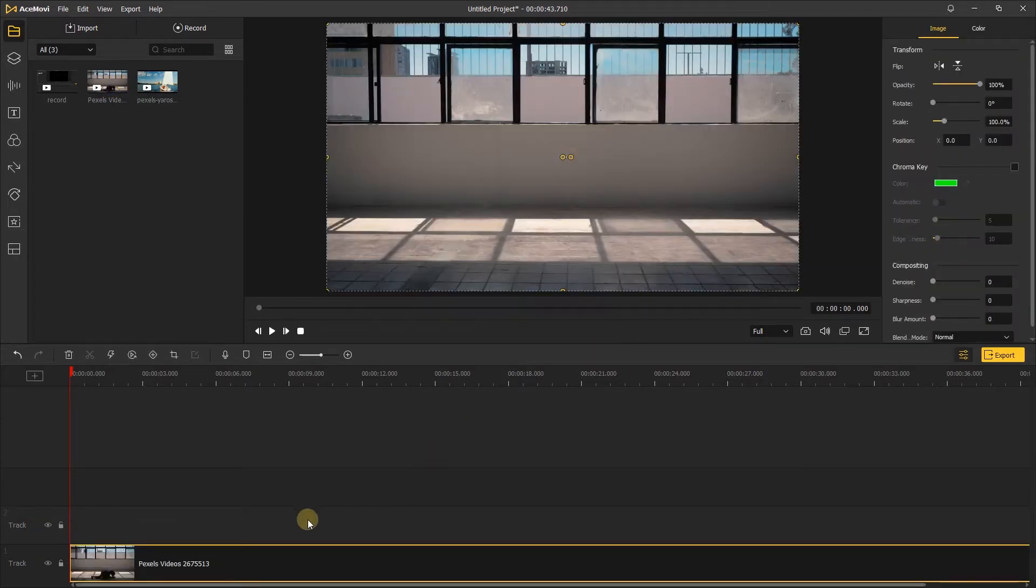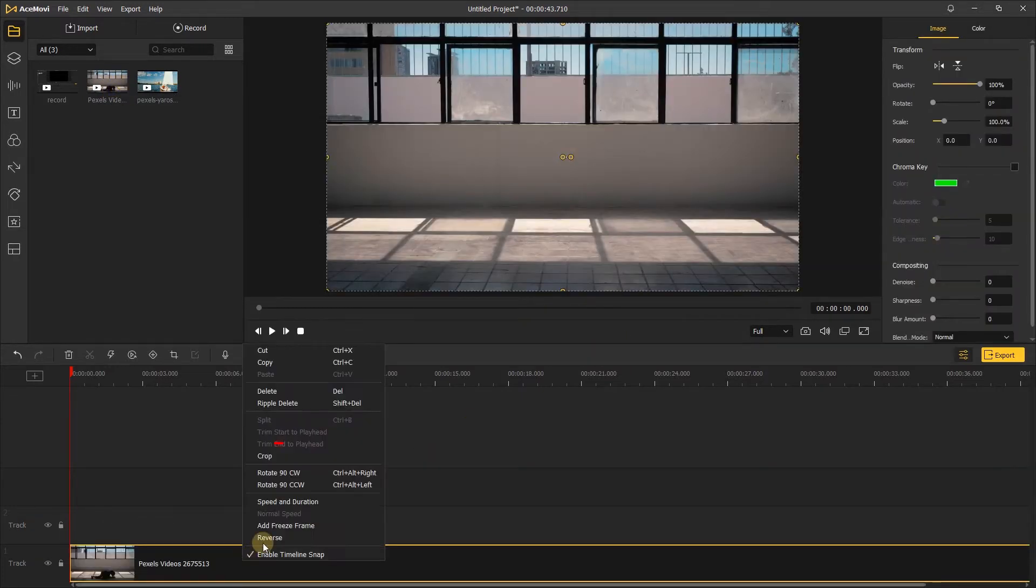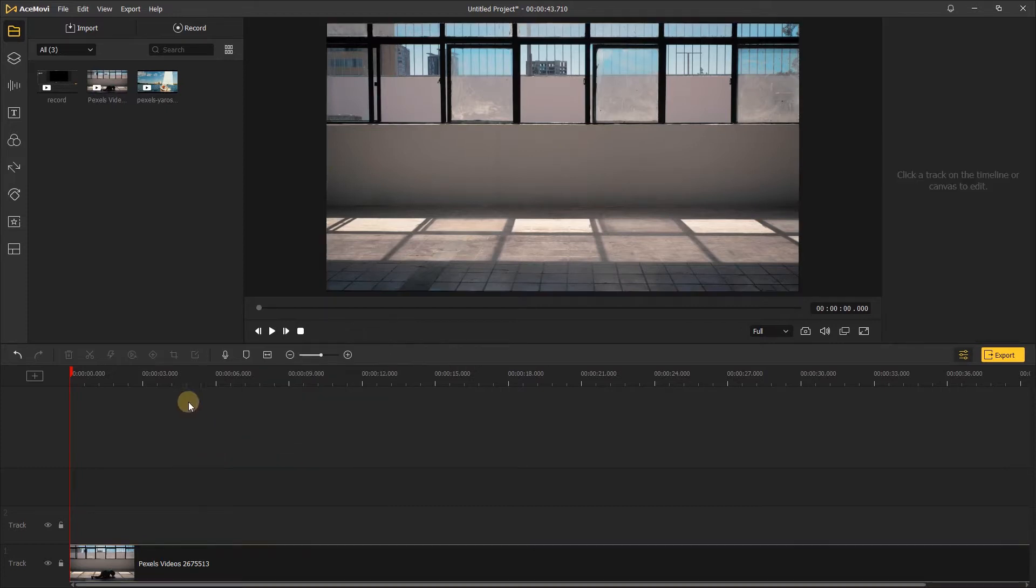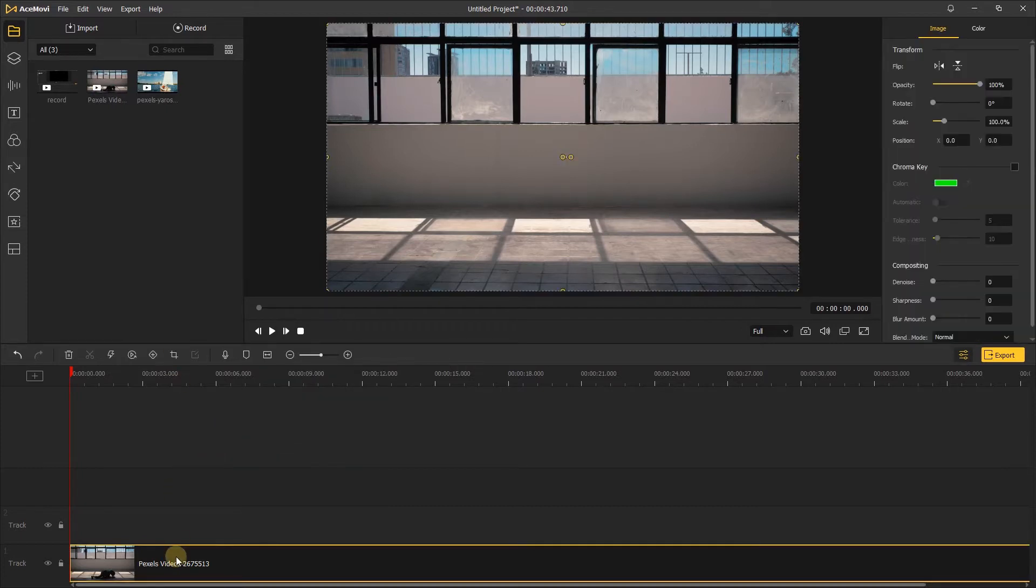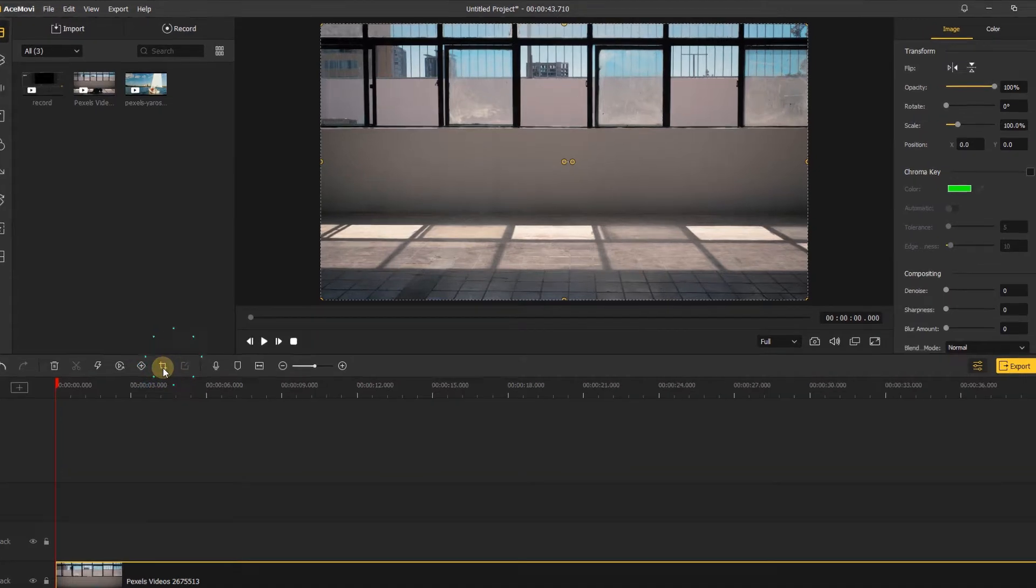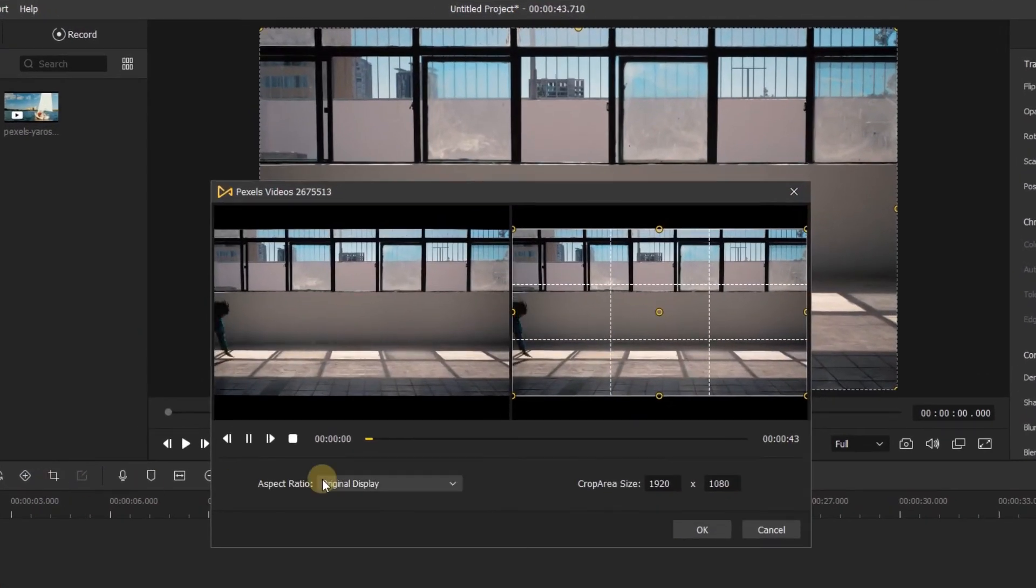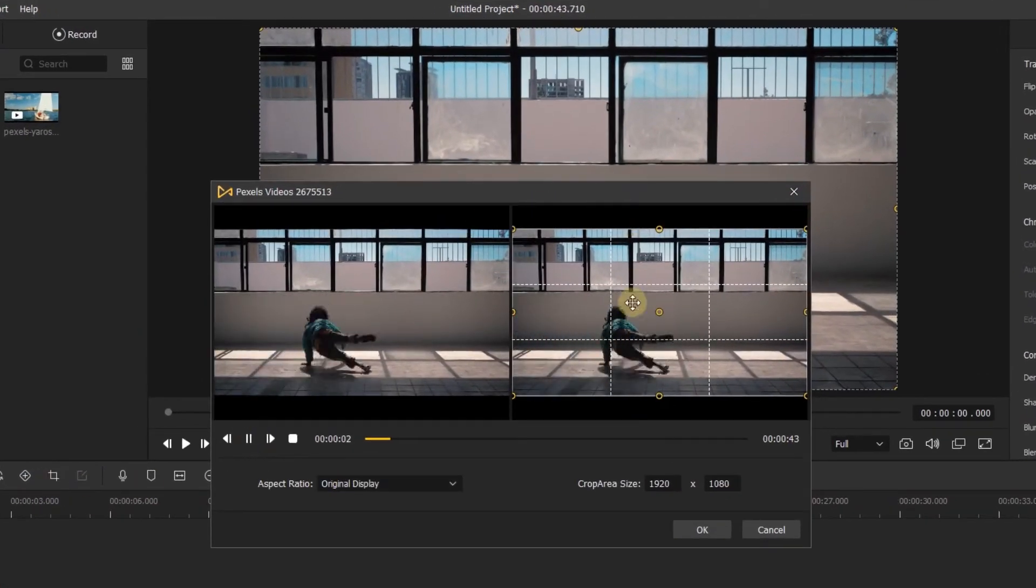Let's right-click the clip in your timeline and navigate to crop, or you can click this crop and zoom icon. This will open up the crop window. In the center, you'll be able to see your video.